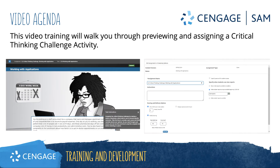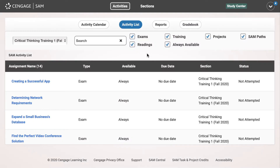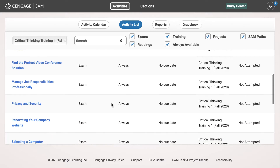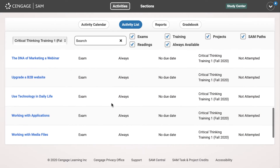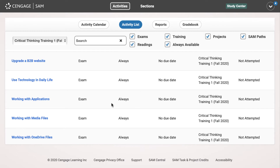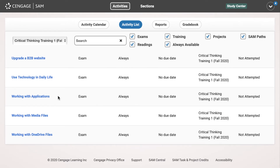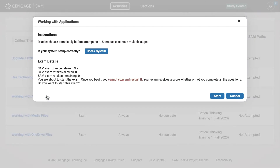This video training will walk through previewing, assigning, and grading a critical thinking challenge assignment in SAM. Critical thinking challenges are a new choose-your-adventure activity available in Technology for Success: Computer Concepts. You will find one challenge for each of the 14 modules in Technology for Success.